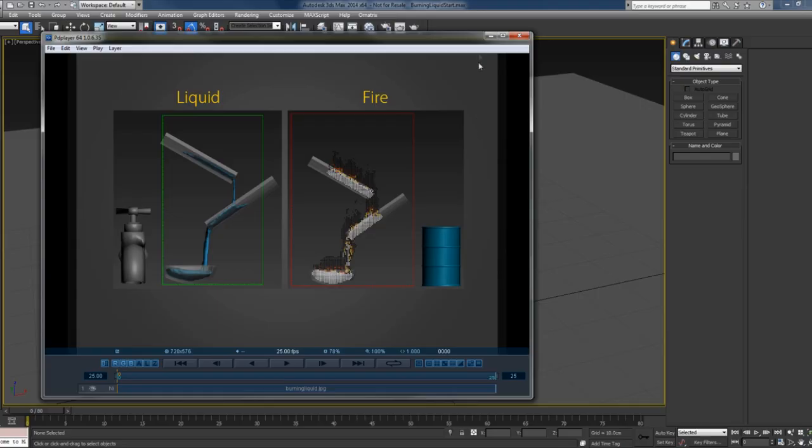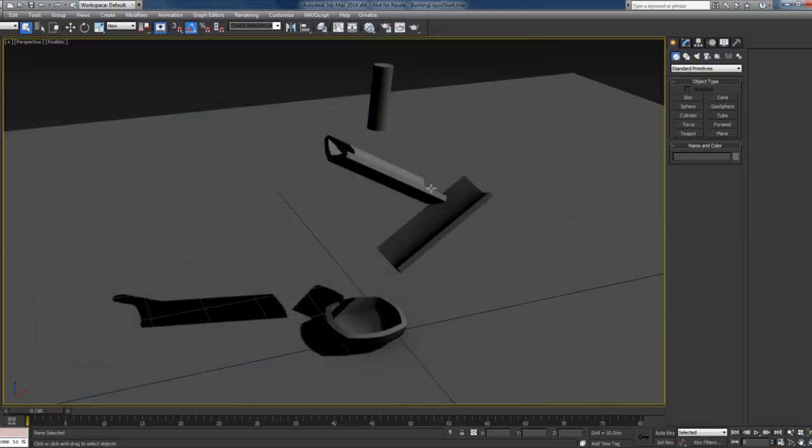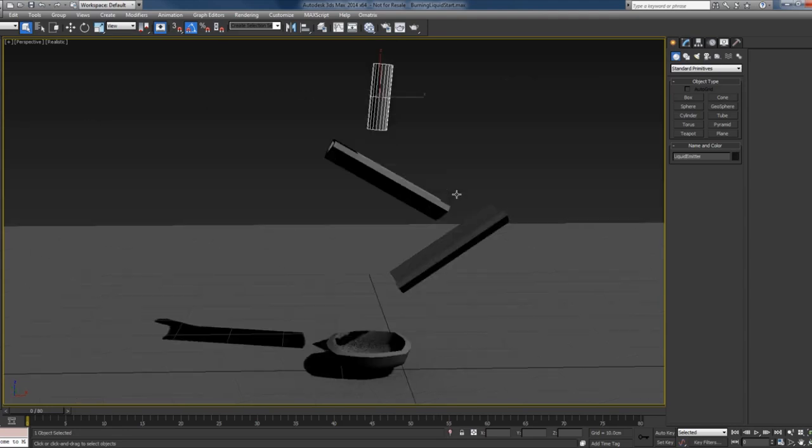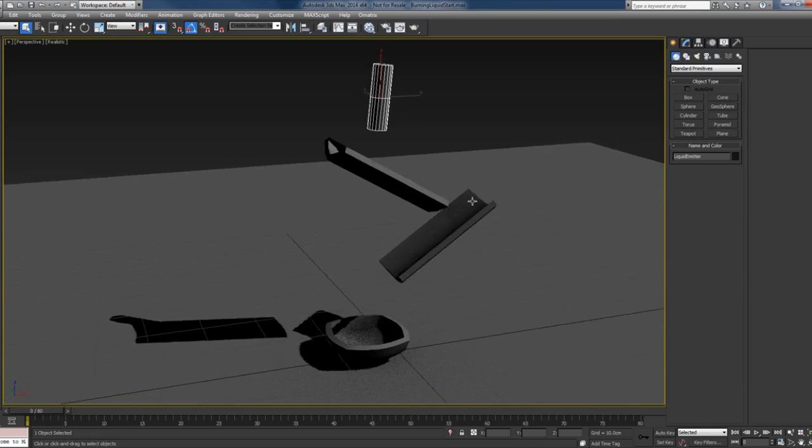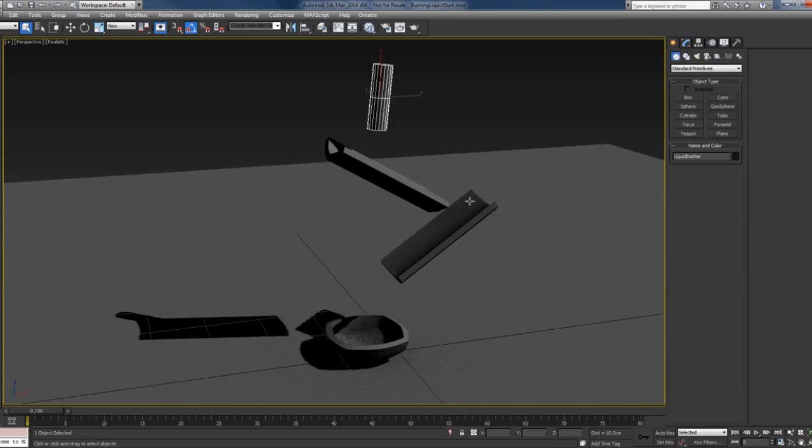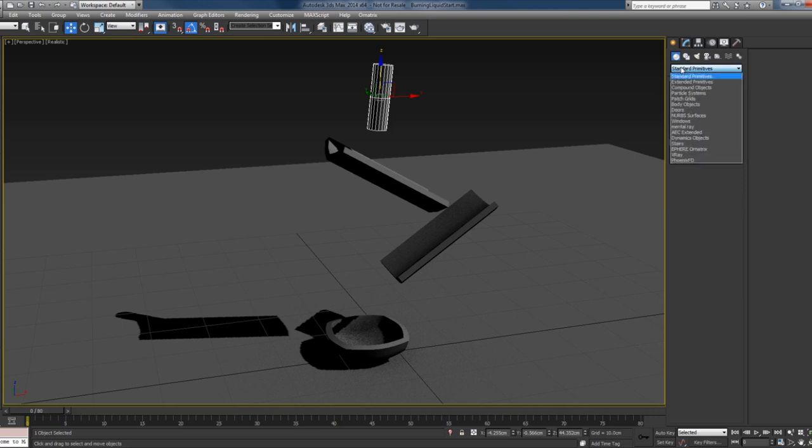I'll close this. This is the scene that I'll start with. I've already created some simple geometry and I already created the source or the emitter for the liquid. I'll start with creating the simulator now.